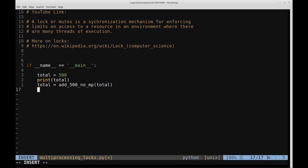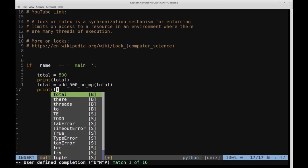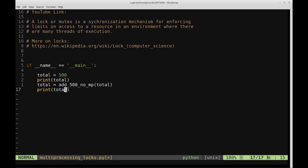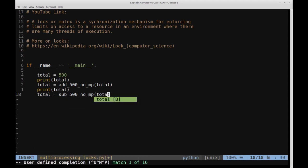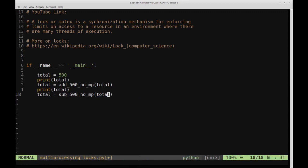We're going to see this example first with no multiprocessing whatsoever, then we'll see it with multiprocessing where a conflict arises from access to a shared variable, and then we'll see how we can use locks to mitigate that risk.